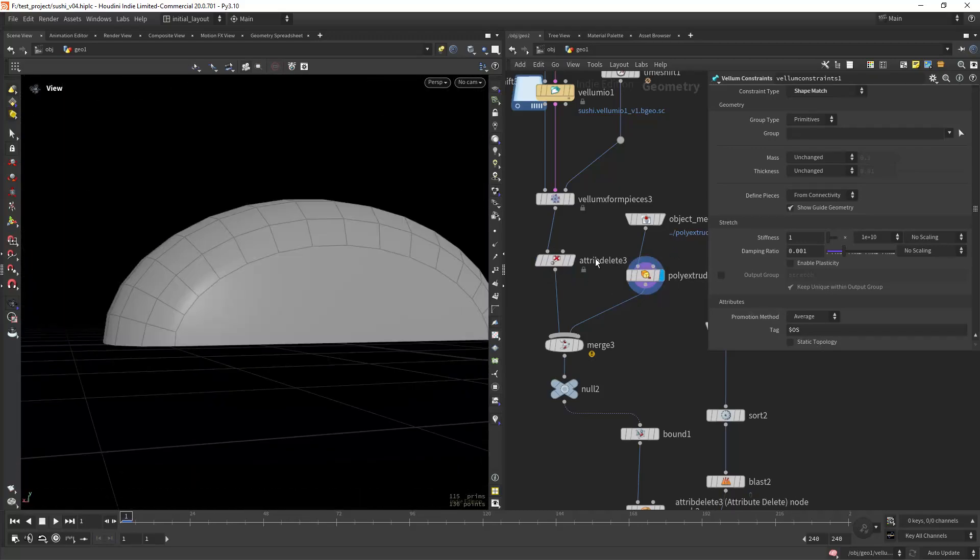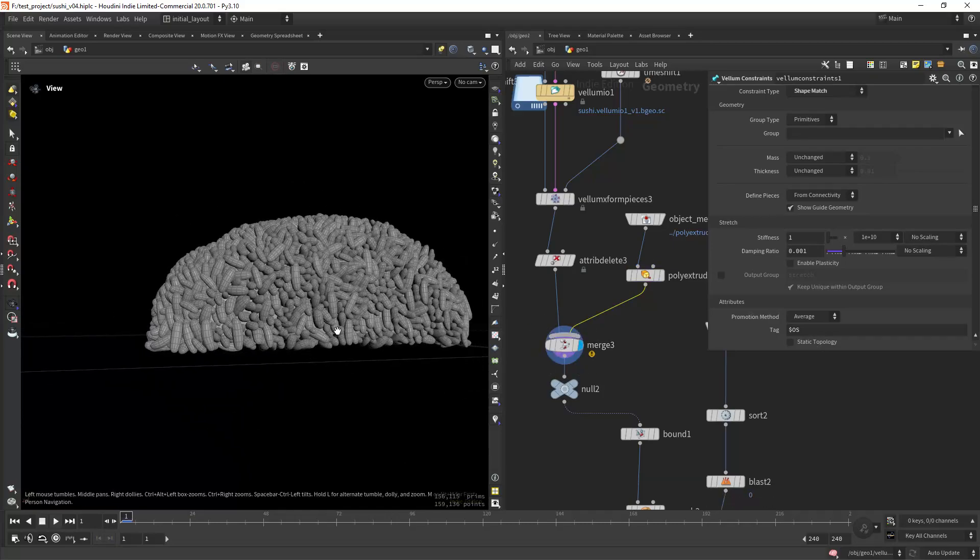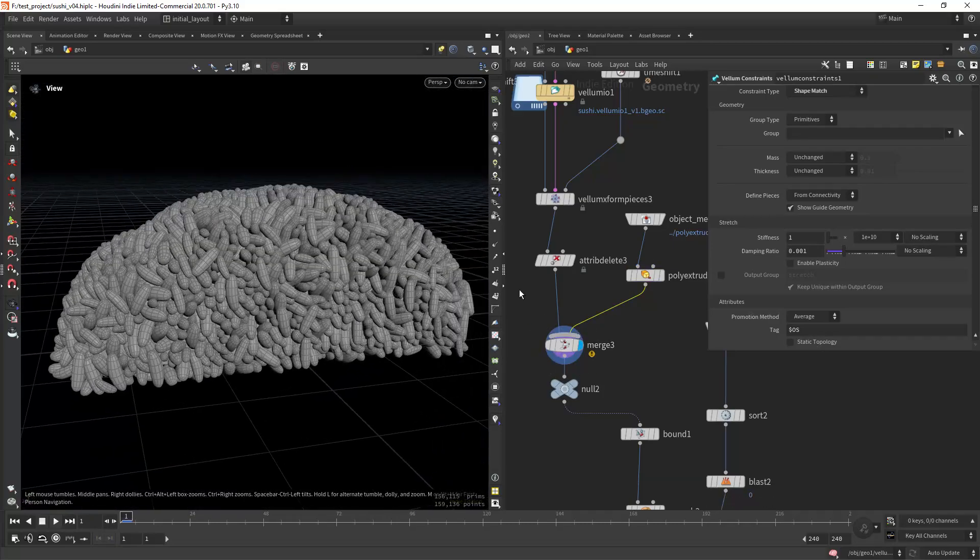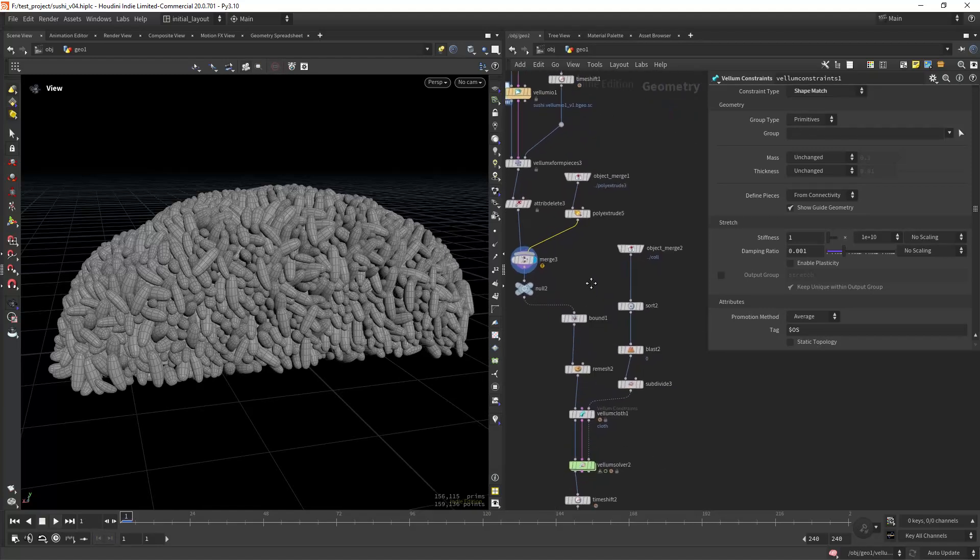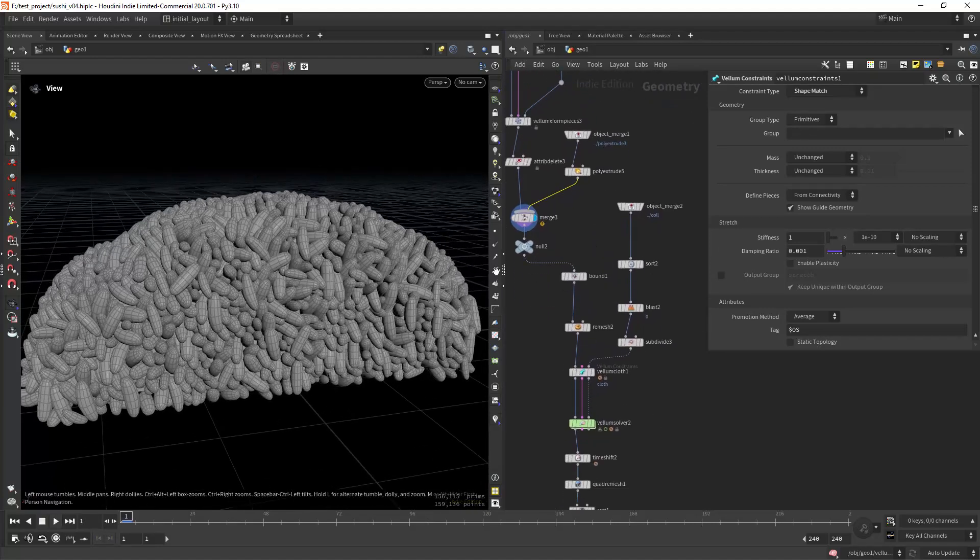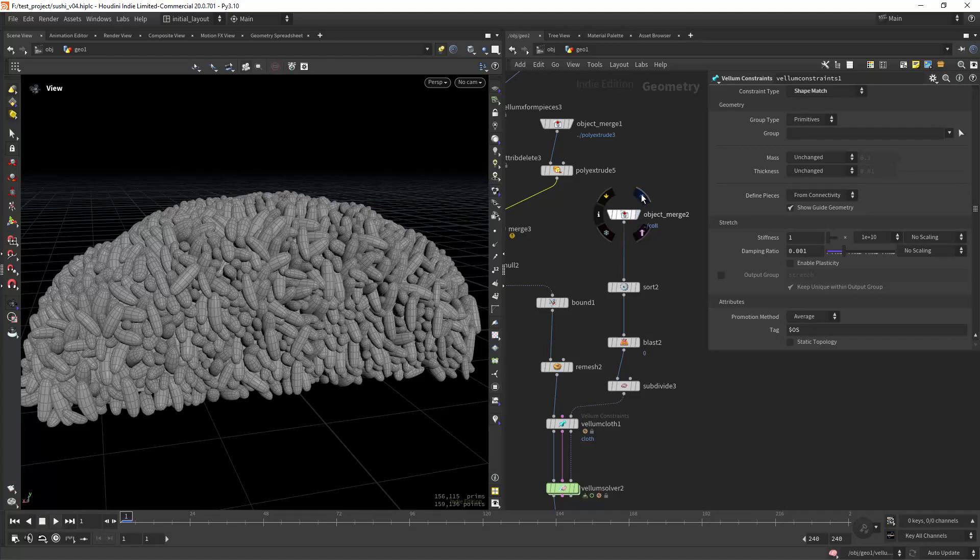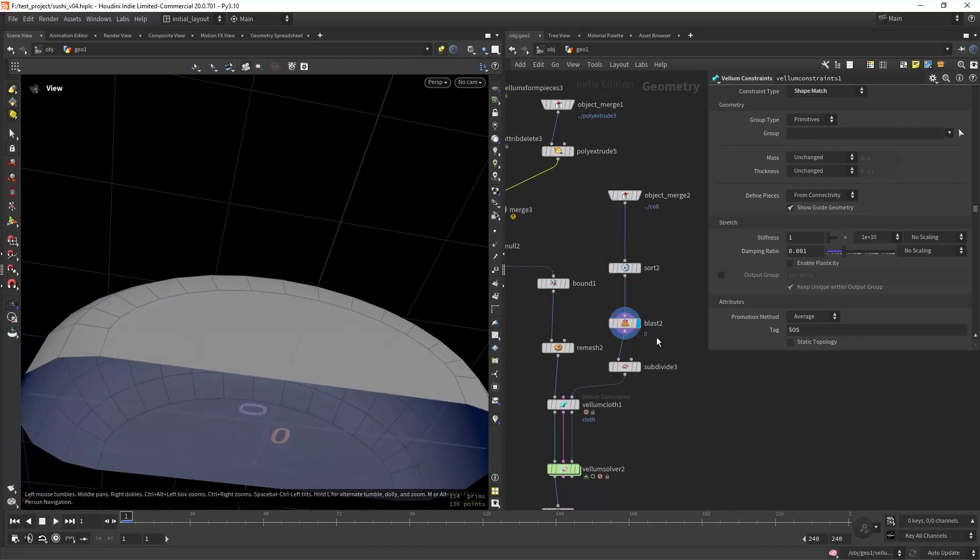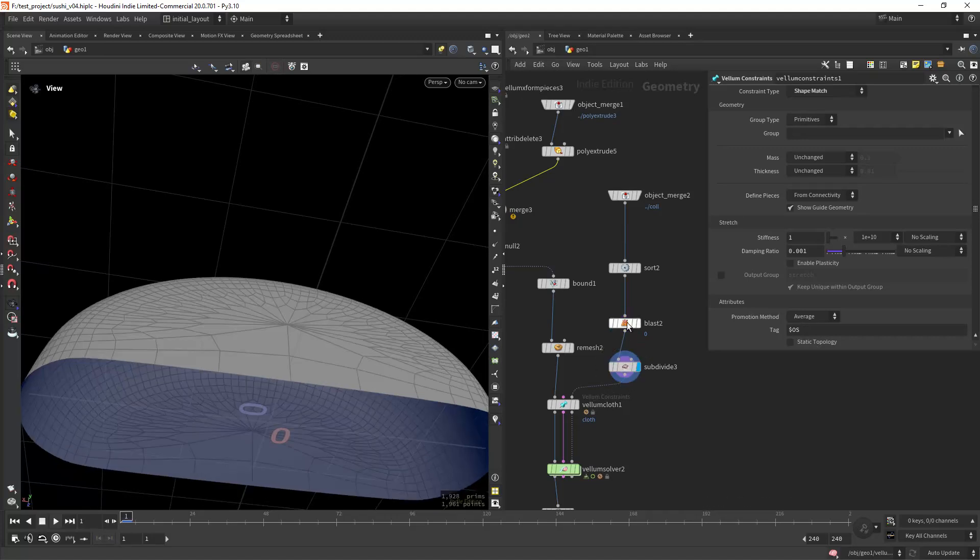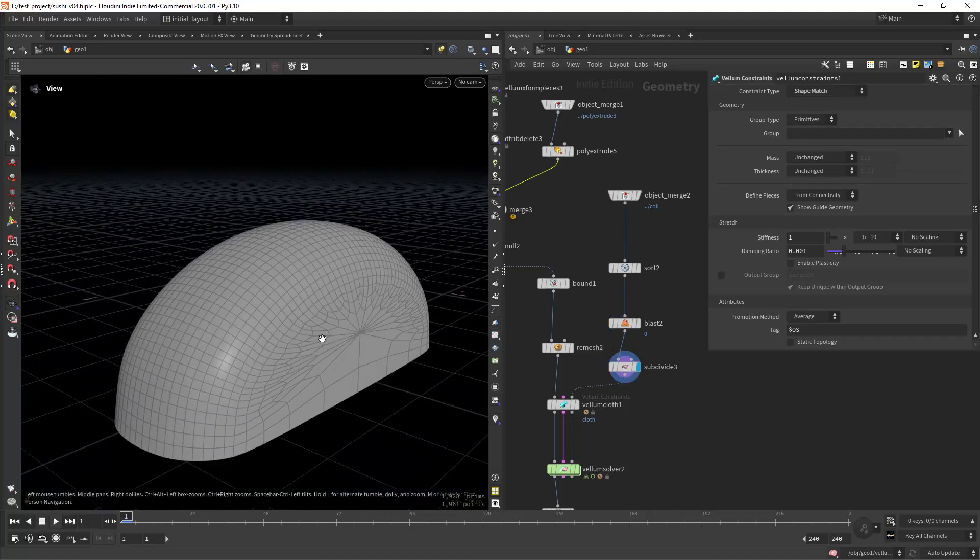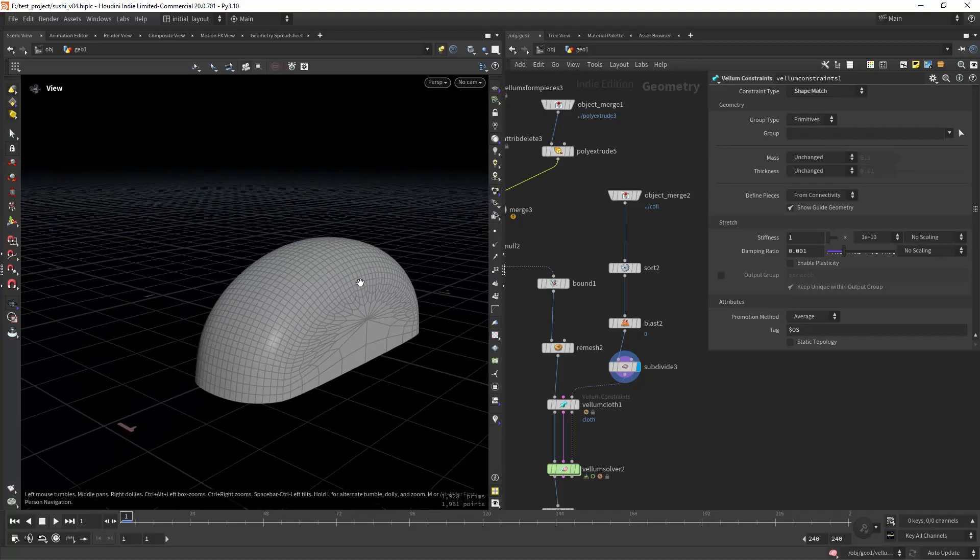So now we will make quickly the sushi. For that I'm loading this shape and blasting the bottom primitive and subdivided quite a bit so when the geometry rests on here it will be quite smooth.